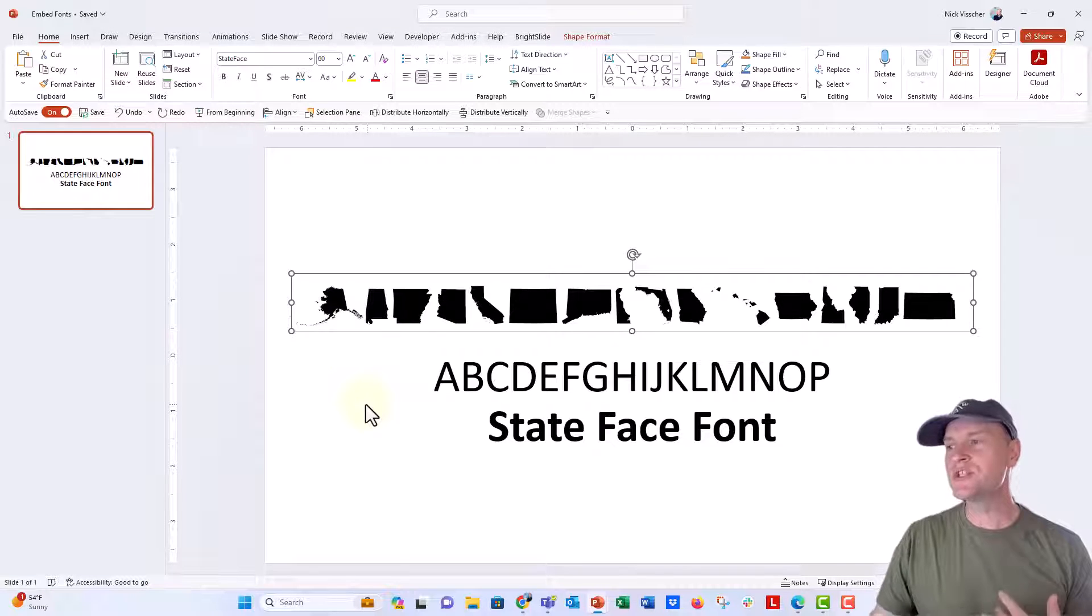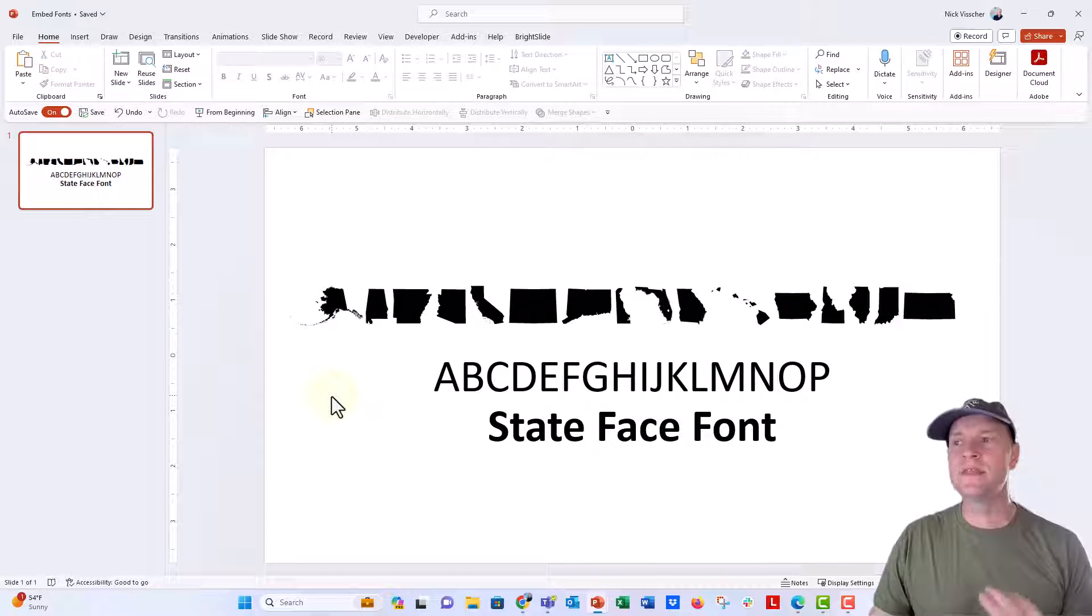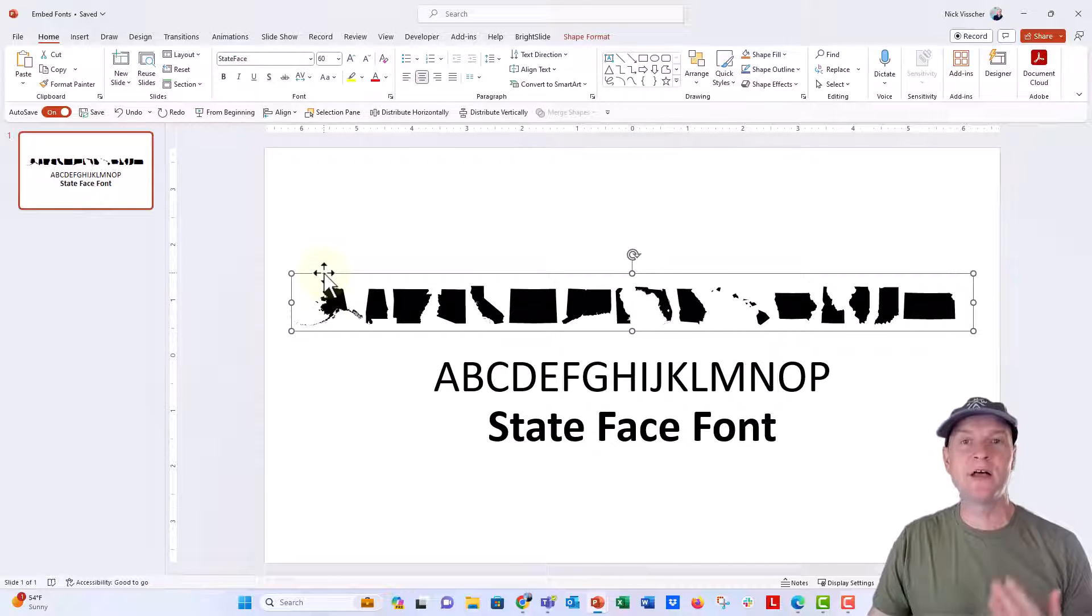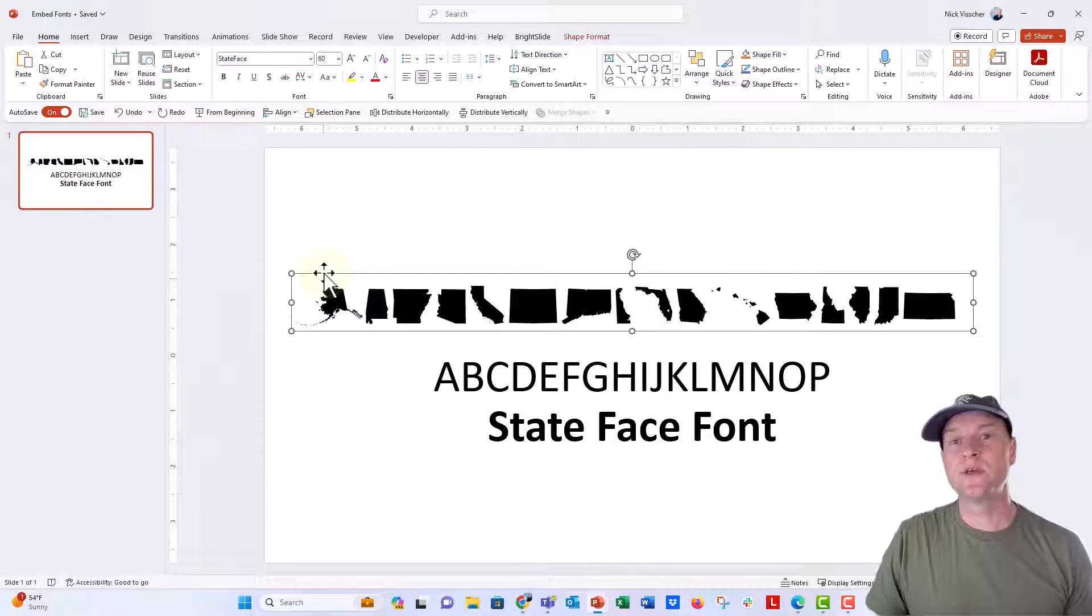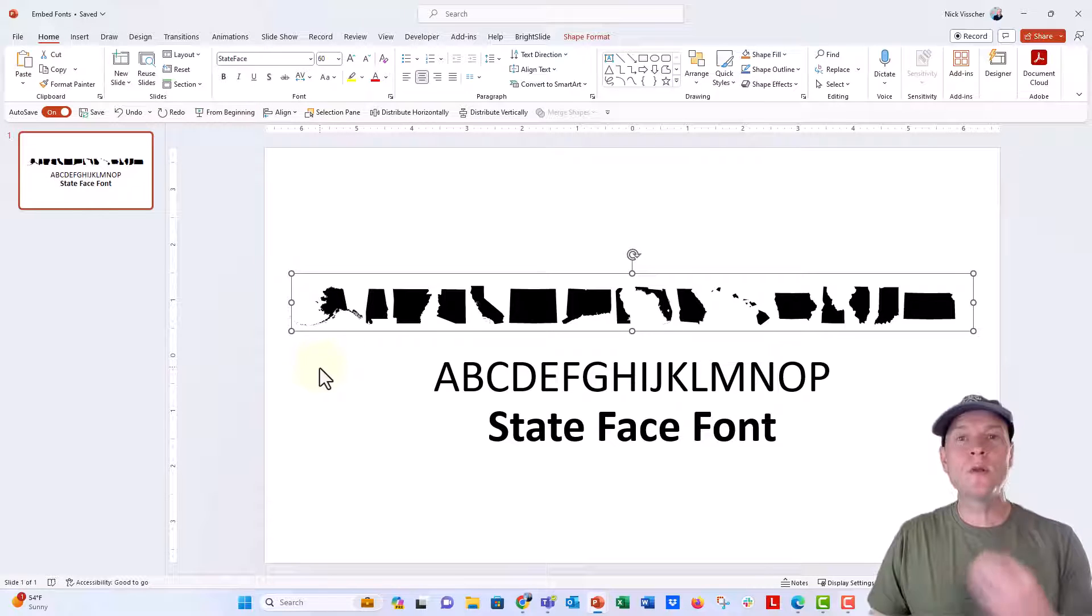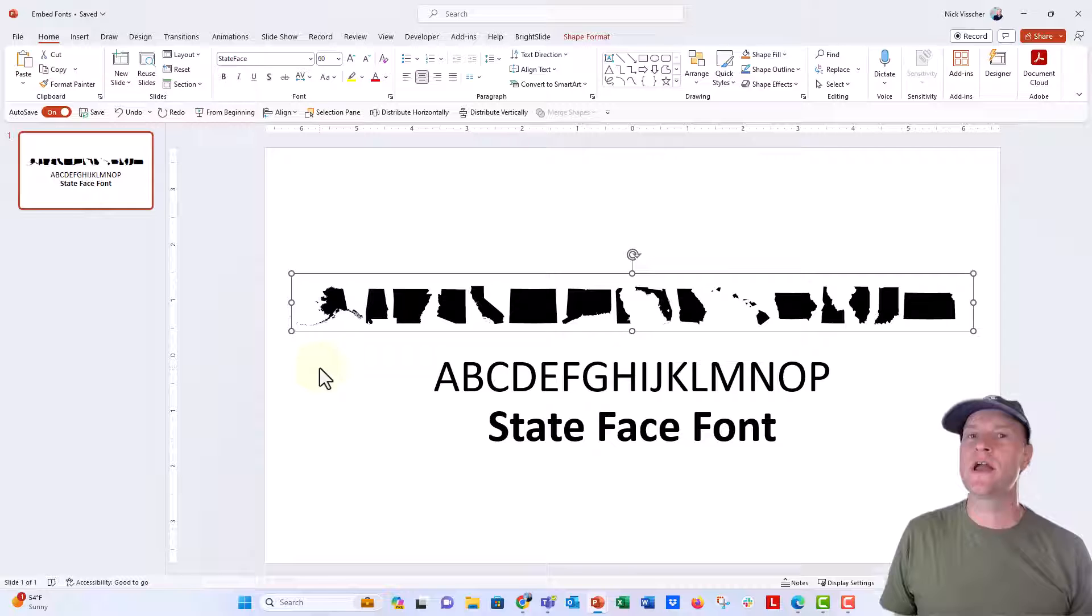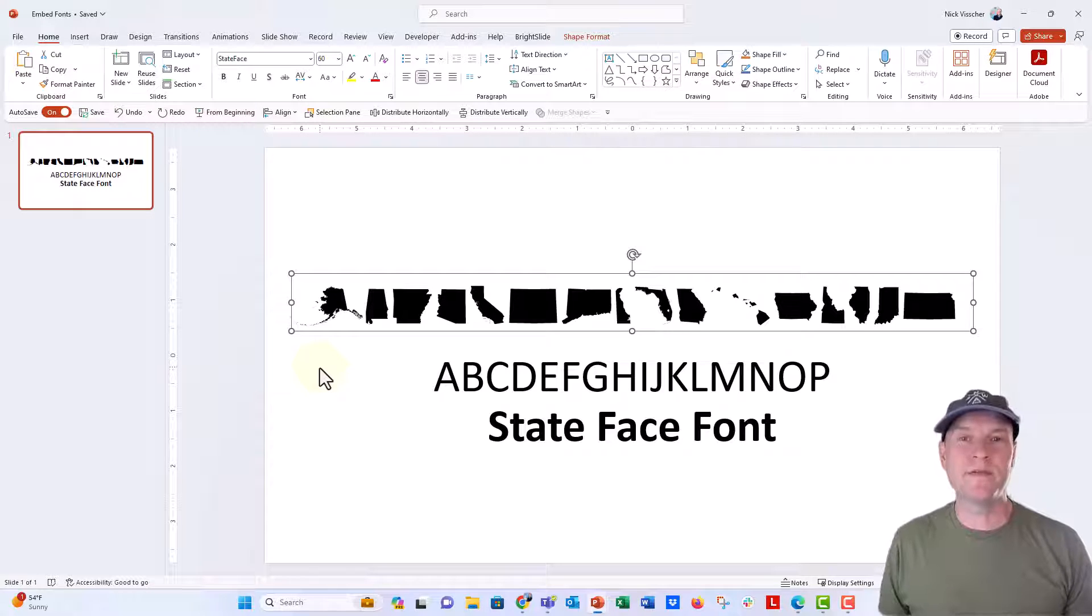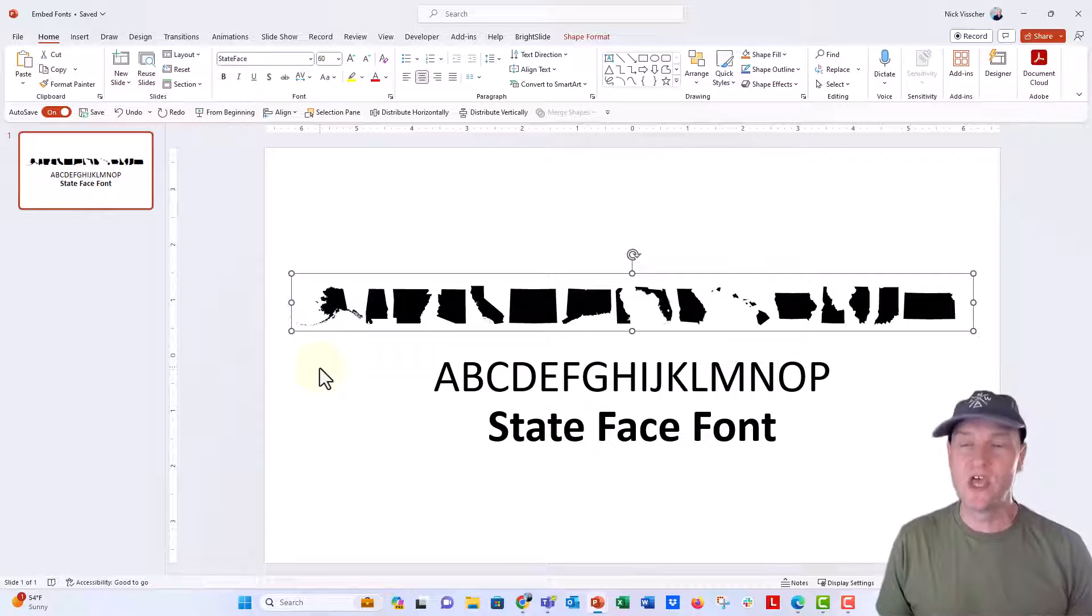And so what I'm gonna do here is I'm gonna embed the fonts that are used in this file into the document so that when I send it to someone else, those fonts will still be active. And what I'm gonna do after I embed fonts in this file, I'm gonna go to my own machine, my own computer, I'm gonna uninstall State Face so that I no longer have State Face on my computer. And then I'm gonna open up the same file and see if State Face is still live and active.